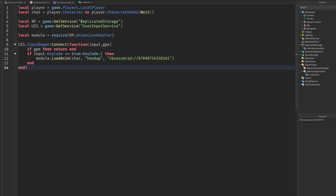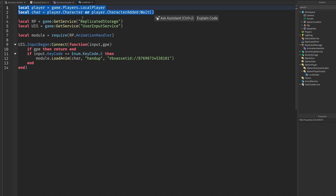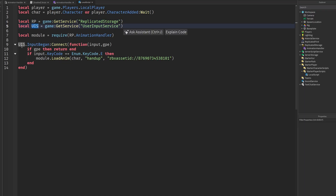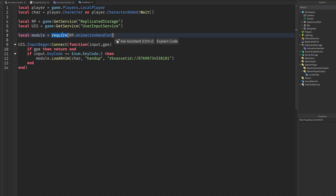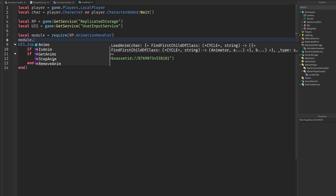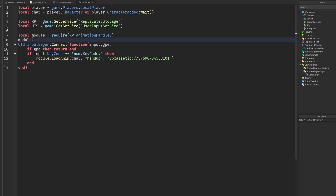Okay, so if you want to actually use it, this is what you have to do. At the top we get the player and the character. Then we get the two services — ReplicatedStorage and UserInputService, just so you can test it out. And this is how you require a module — you do the module as a variable, require, then where the module actually is, which in this case is ReplicatedStorage.AnimationHandler. Now you can call any of the functions inside of there — module.loadAnim, module.isAnim — from any script.